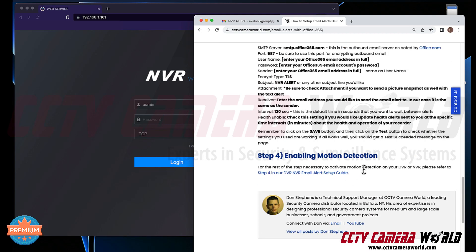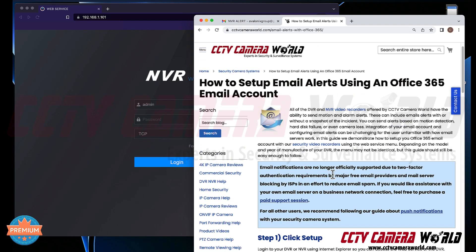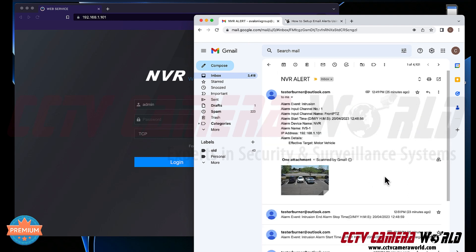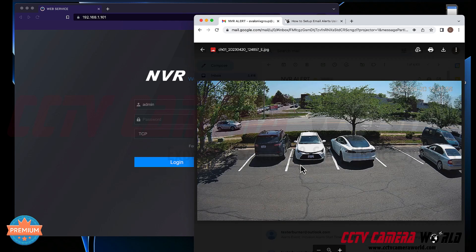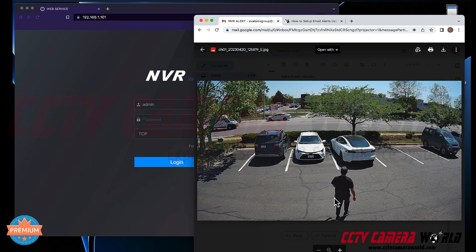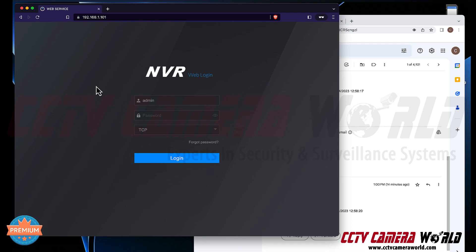Once you've set all that up, you have to enable motion detection. In this video I'm also going to show you how to enable smart detection events such as a tripwire or an intrusion alert to get an email alert that's more specific than regular motion detection. Here's an example of what you'll get in the end: our tester NVR sent a motor vehicle alert with a snapshot of a passing car, and another alert for a human target — someone walking out of the office.